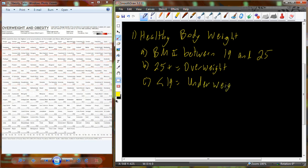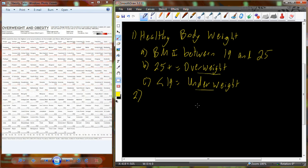This body mass index is a simple ratio between your height and your mass, and we use this equation to calculate these numbers. We're going to deal with the underweight first, and then we'll deal with the overweight and some issues between the two different conditions.